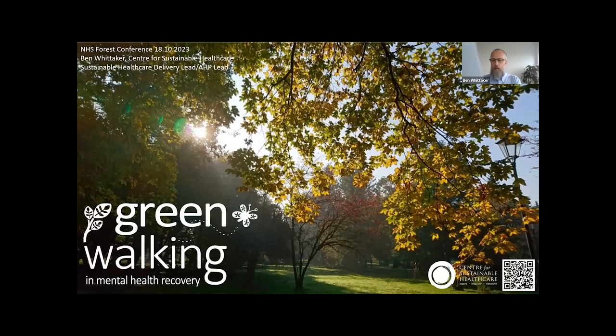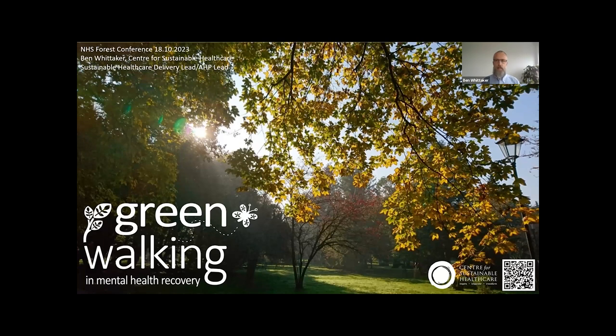Thank you, Helen. I'm Ben Whittaker from Centre for Sustainable Healthcare — I'm the Sustainable Healthcare Delivery Lead and AHP Lead, which stands for Allied Health Professions. My background is as a mental health occupational therapist. Today I'm going to talk about CSH's green walking in mental health recovery initiative. The green walking guide focuses on developing green walking groups for psychiatric inpatients.